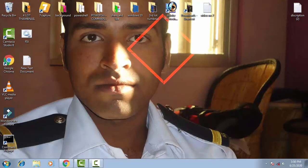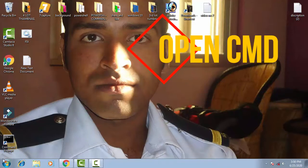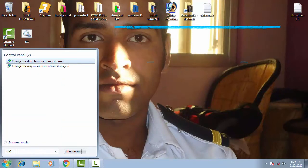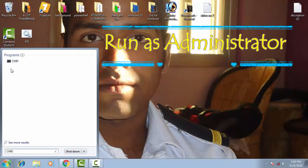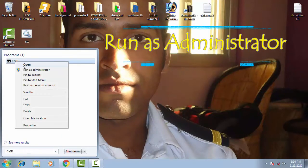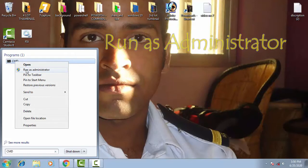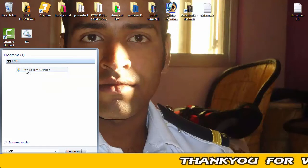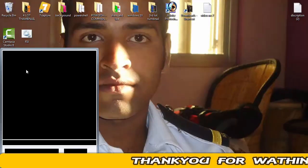You have to click on the startup menu on the search bar. Just type cmd. Now you have to run the cmd as an administrator. You have to give access by clicking on yes.